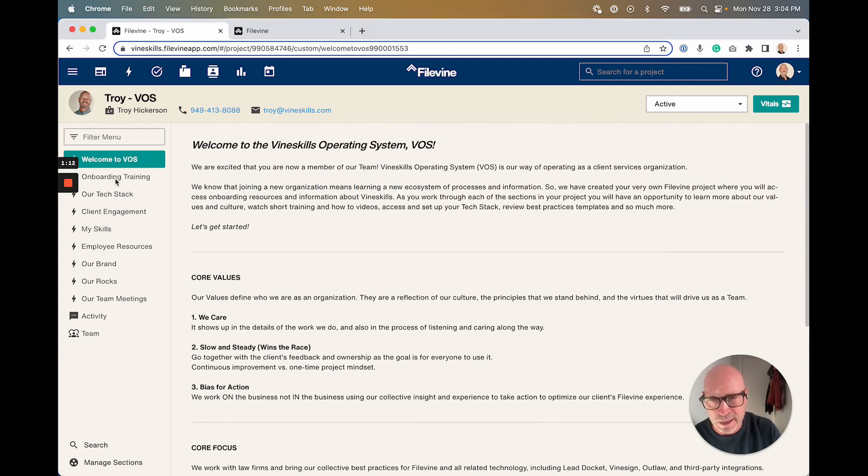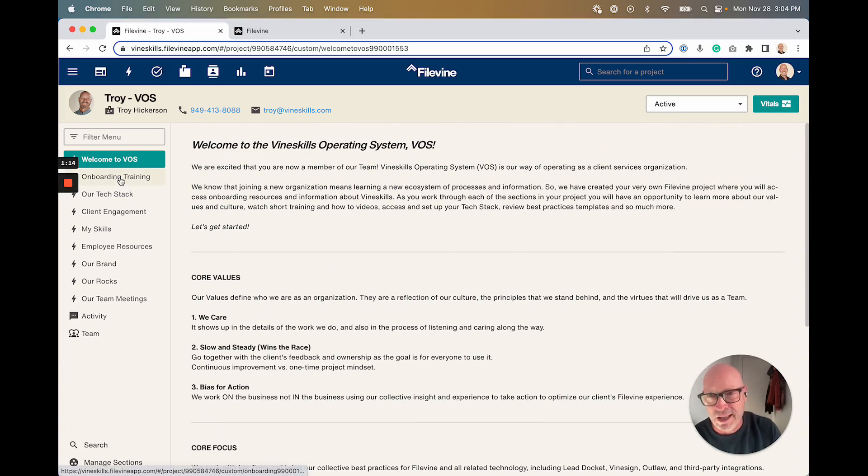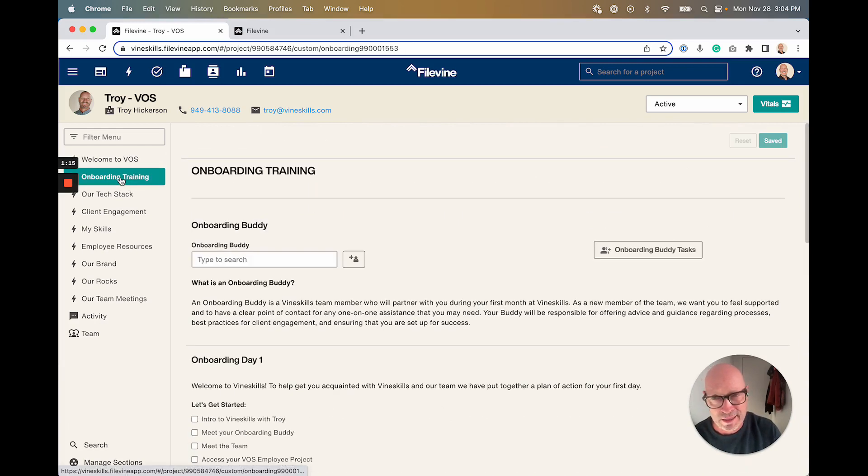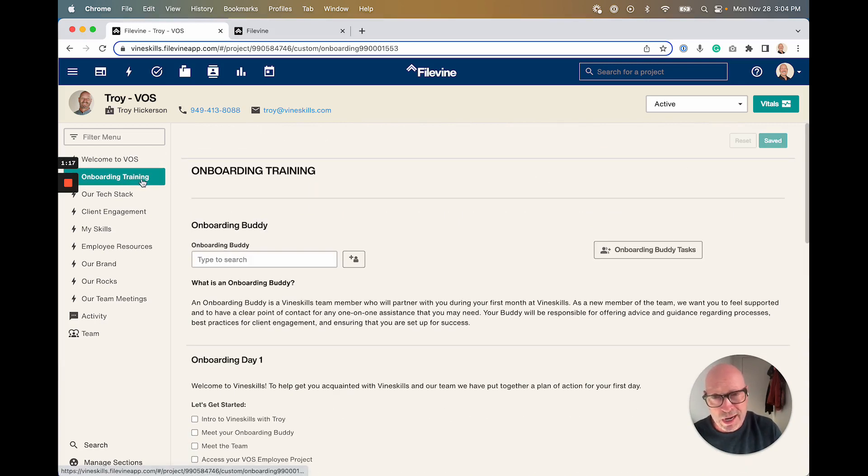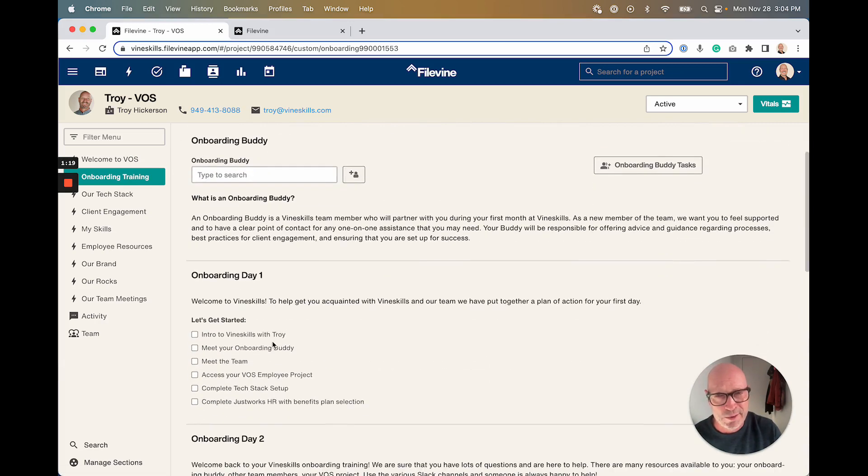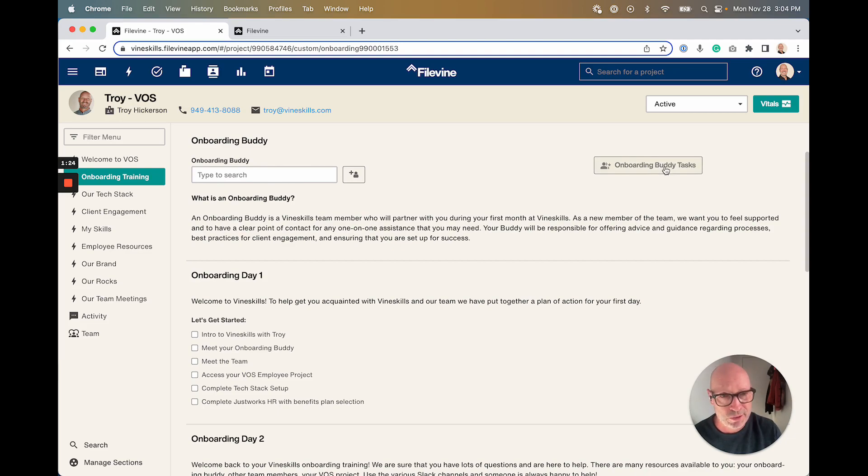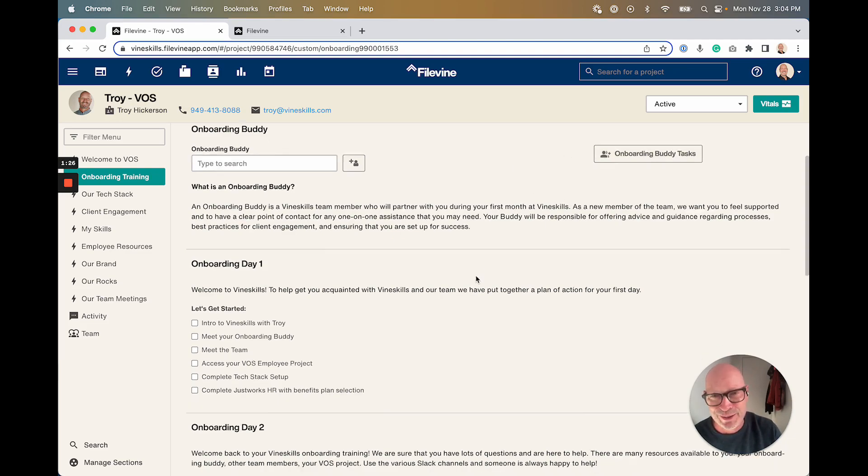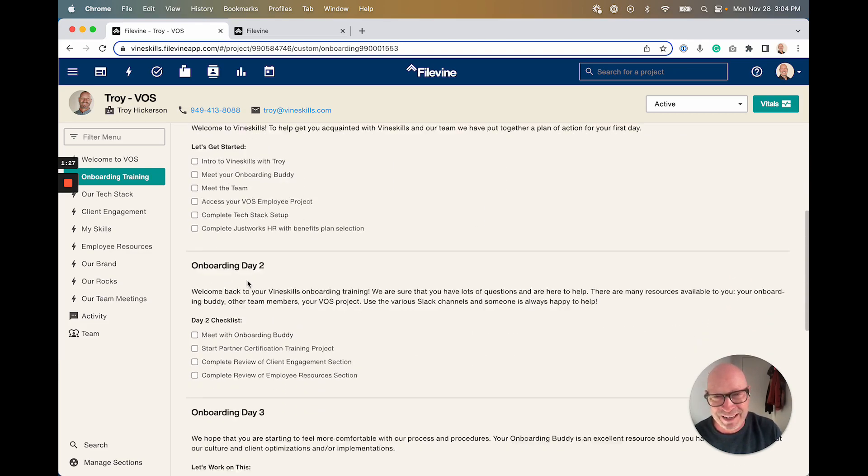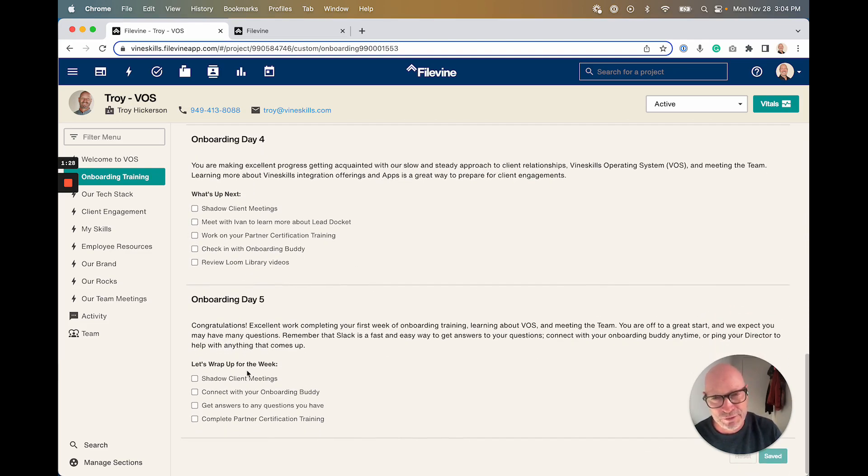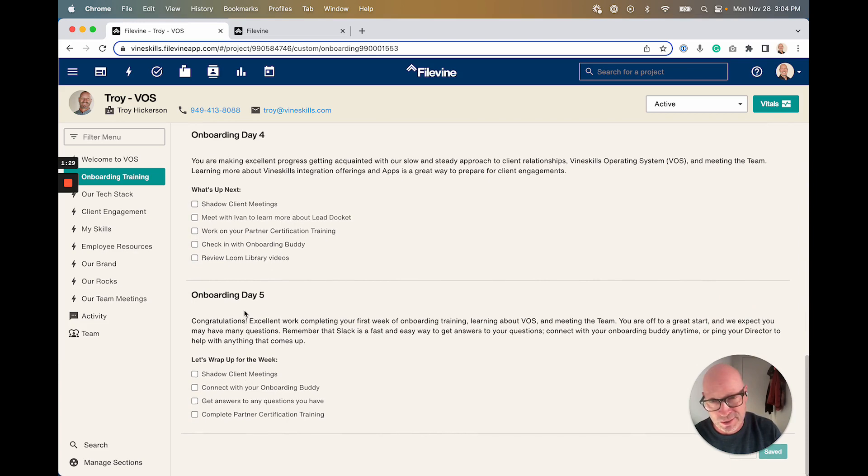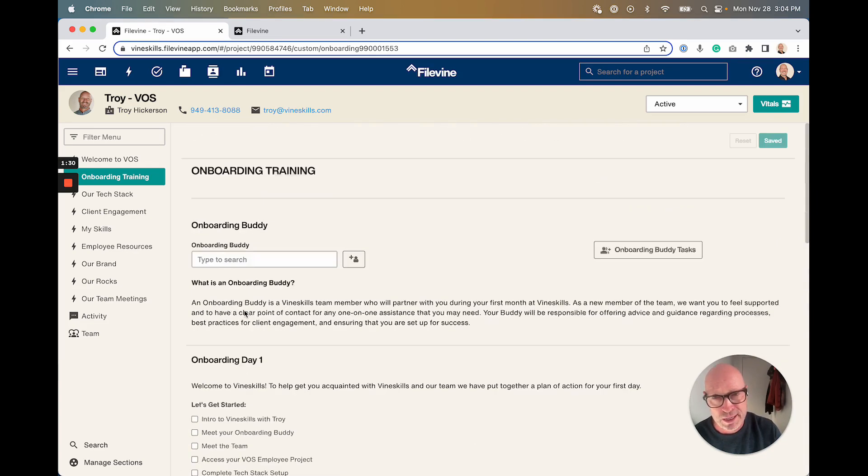You might recognize those if you've gotten into the EOS side of things. And then onboarding training—this is a good one. So what happens when we hire an employee? We've got an onboarding buddy. There's a task flow that creates tasks for this person to take good care of whoever's new.